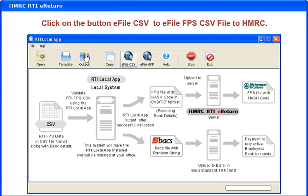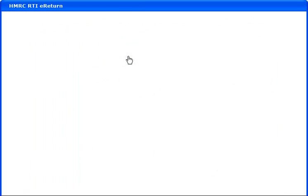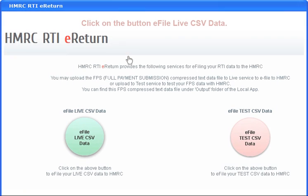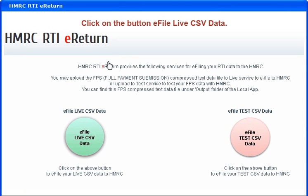Click on the file to e-file the FPS CSV file to HMRC. Click on the live CSV data to proceed.